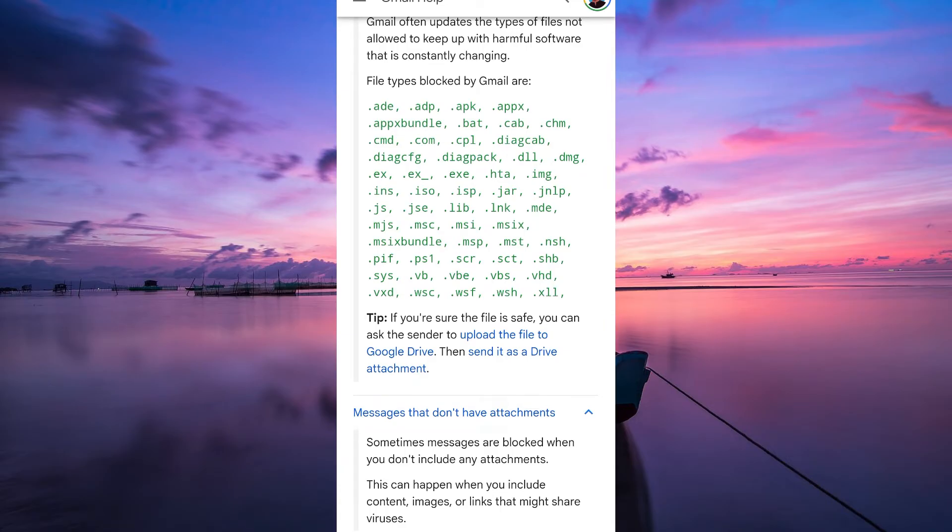Make sure you're sending the email to a valid and correct email address. Sometimes, mistyped or incorrect email addresses can cause messages to be blocked or bounced back.